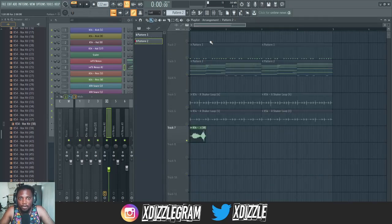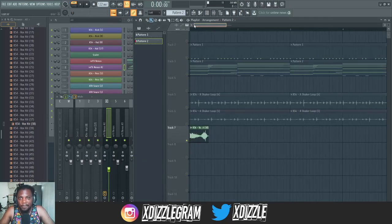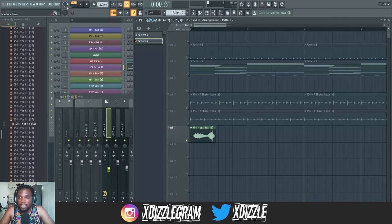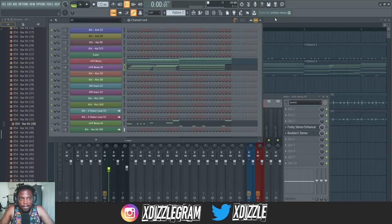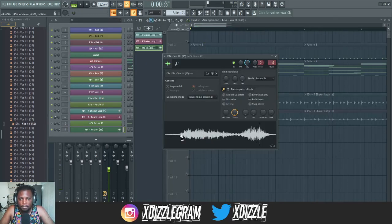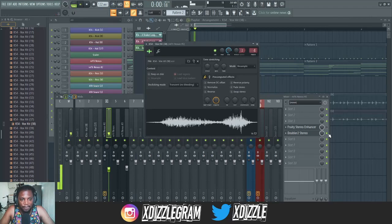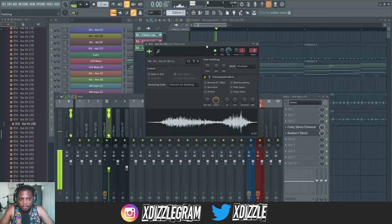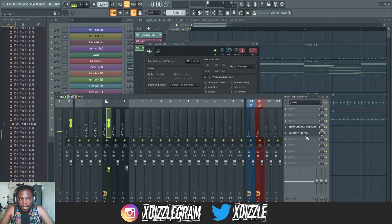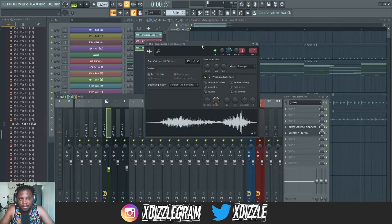Now you can also do this with vocals. I have a little vocal here — let me play it for you so you can hear what it sounds like without anything on it. It already has the doubler on, so if I switch it off you can hear it's in the middle, and if I put the Fruity Stereo Enhancer on...